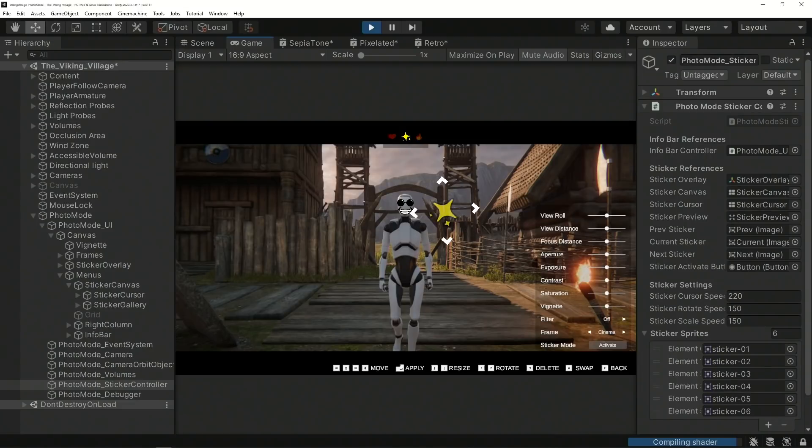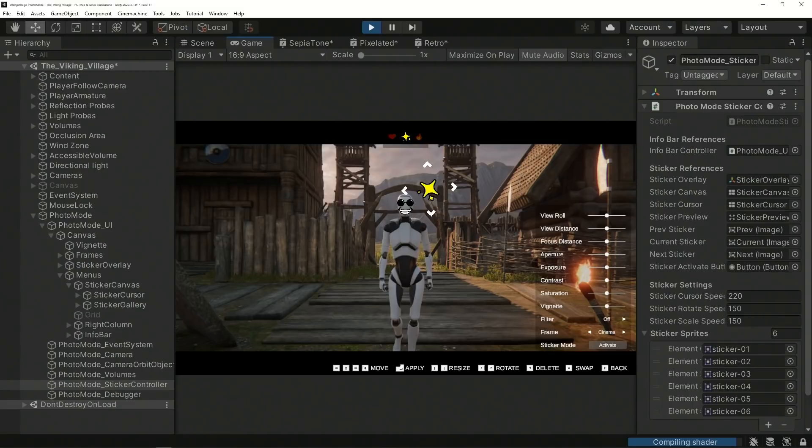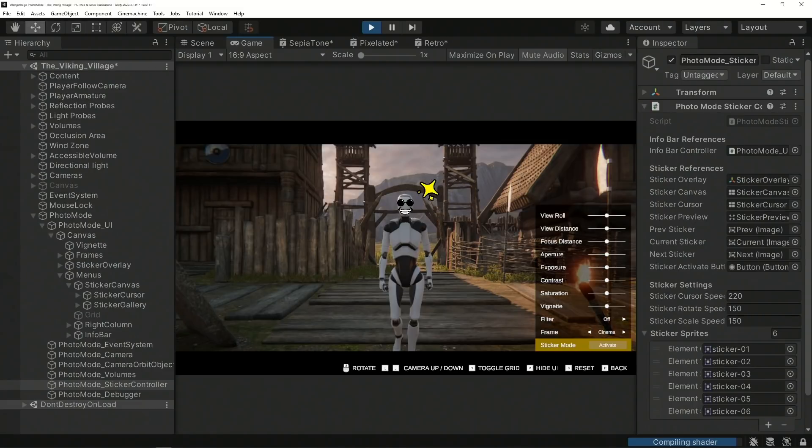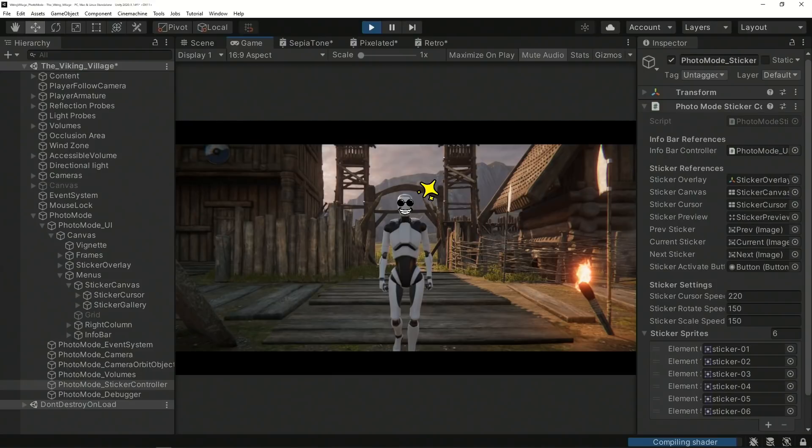Once the stamp action is triggered, the Sticker Controller script selects from a pool of existing sticker placeholder objects, applies the Transform and Image settings to it, and enables its visibility.